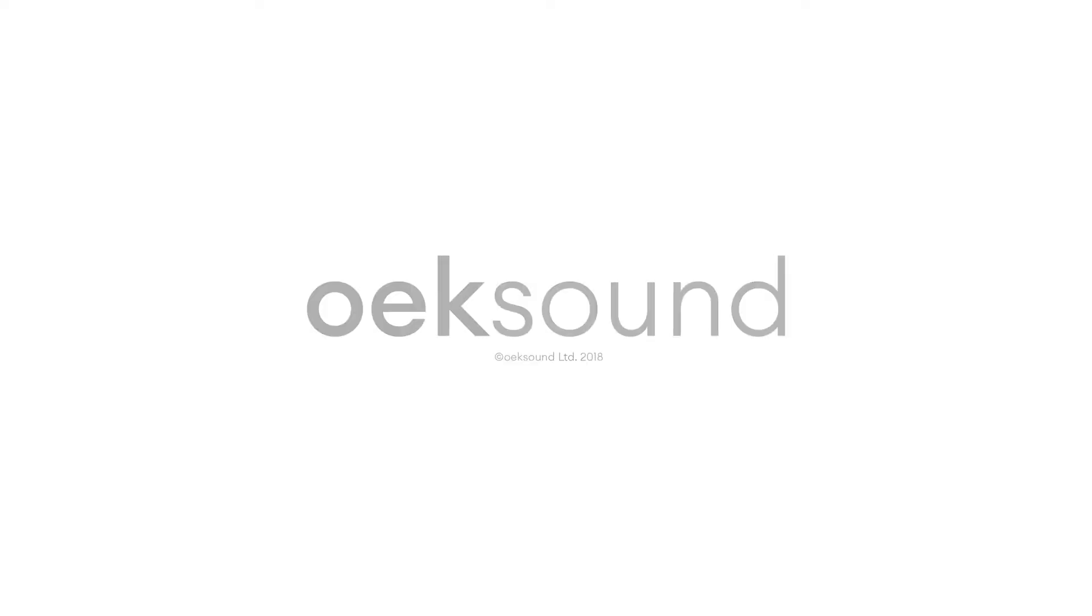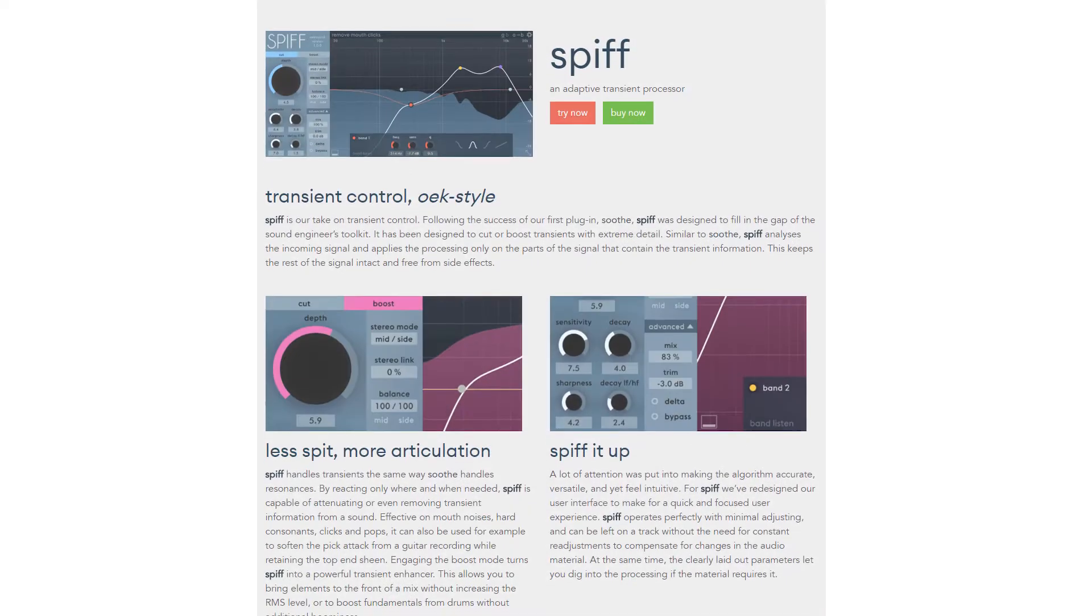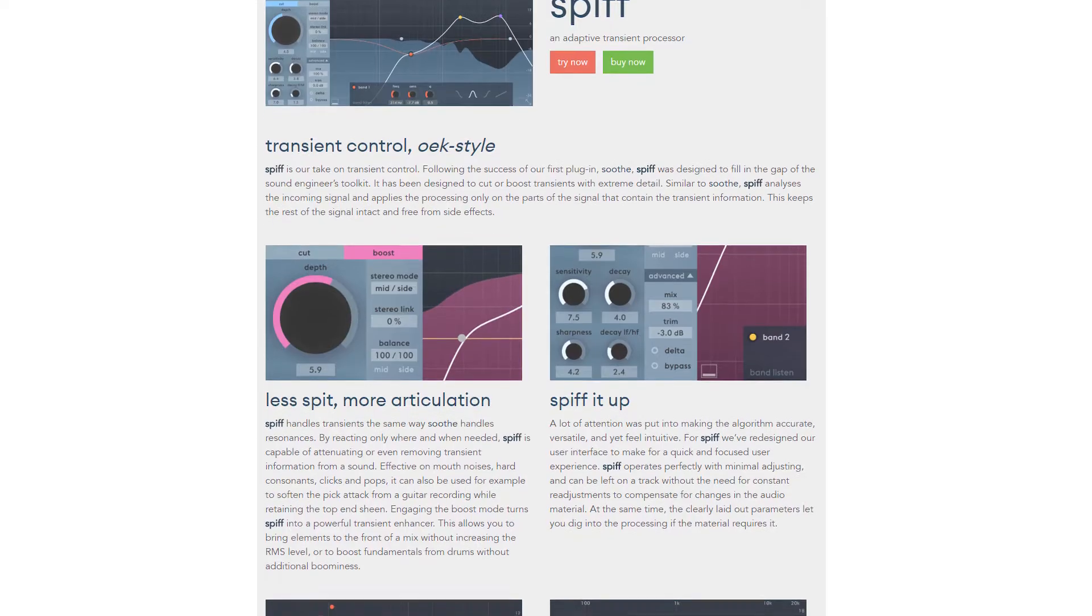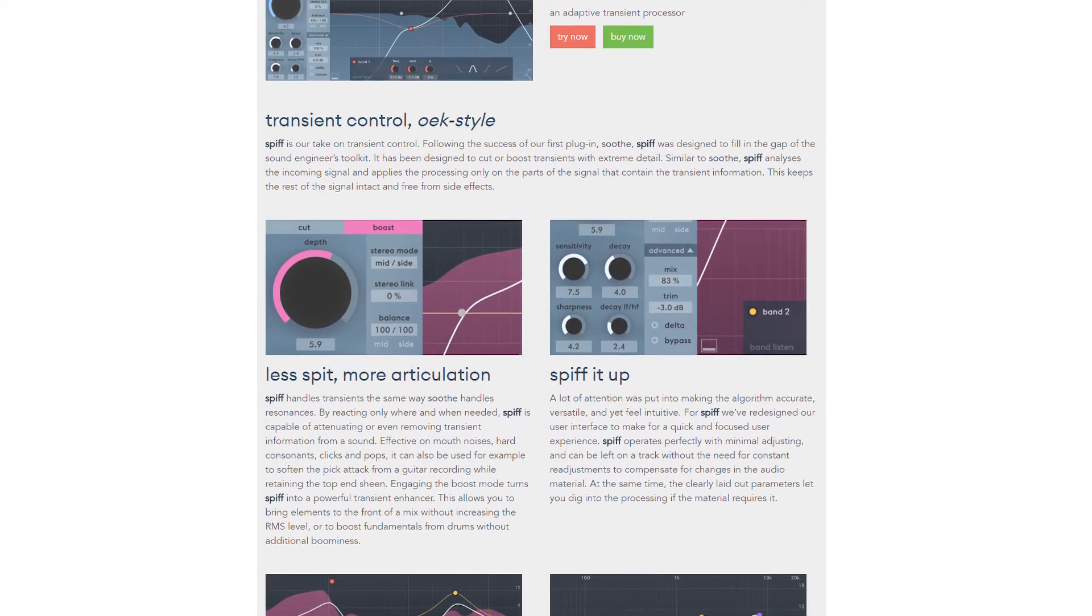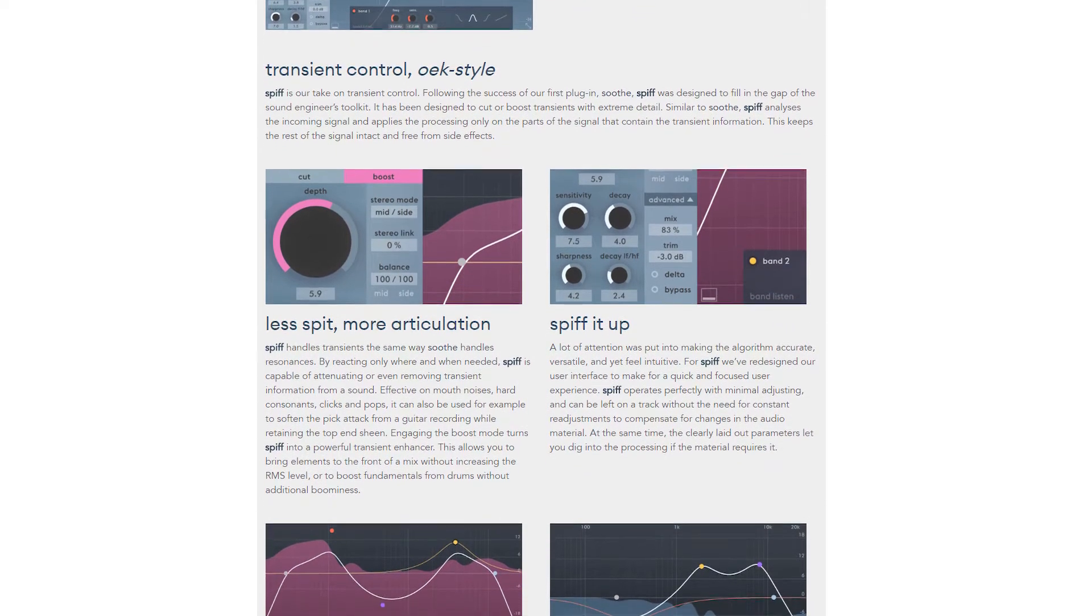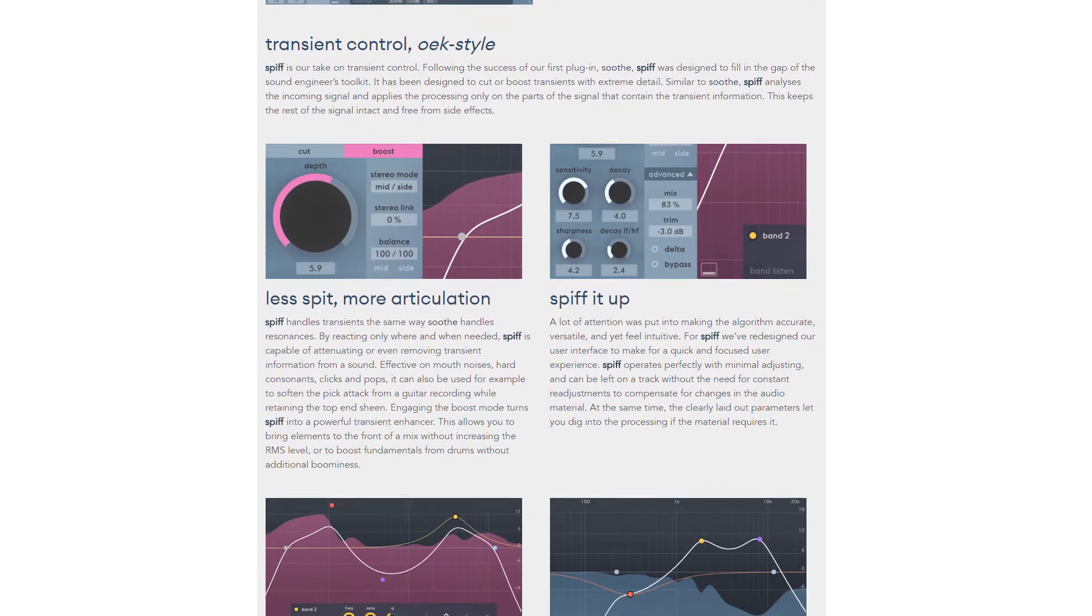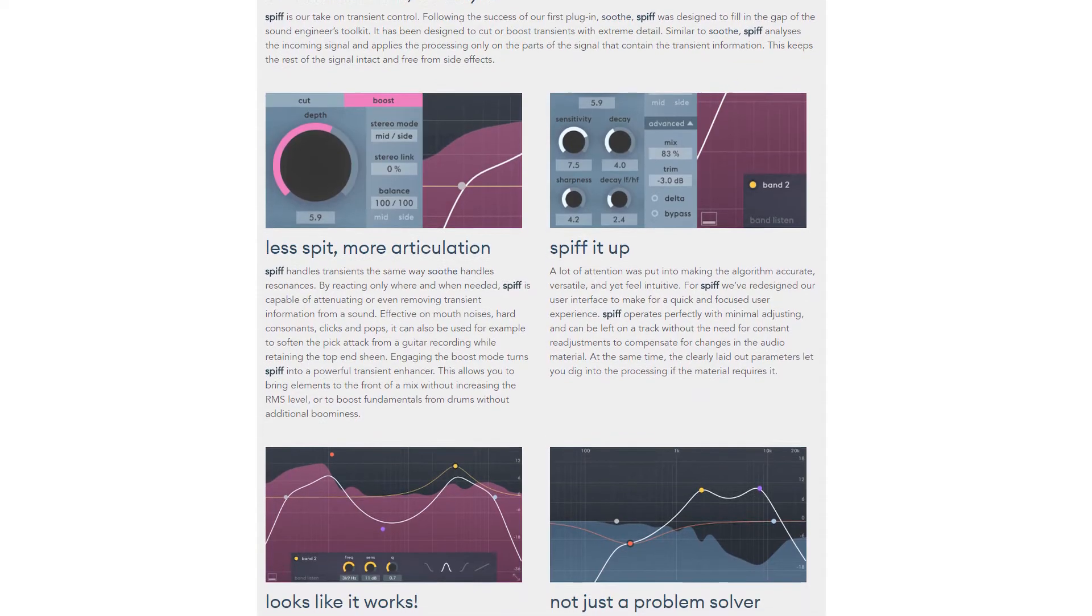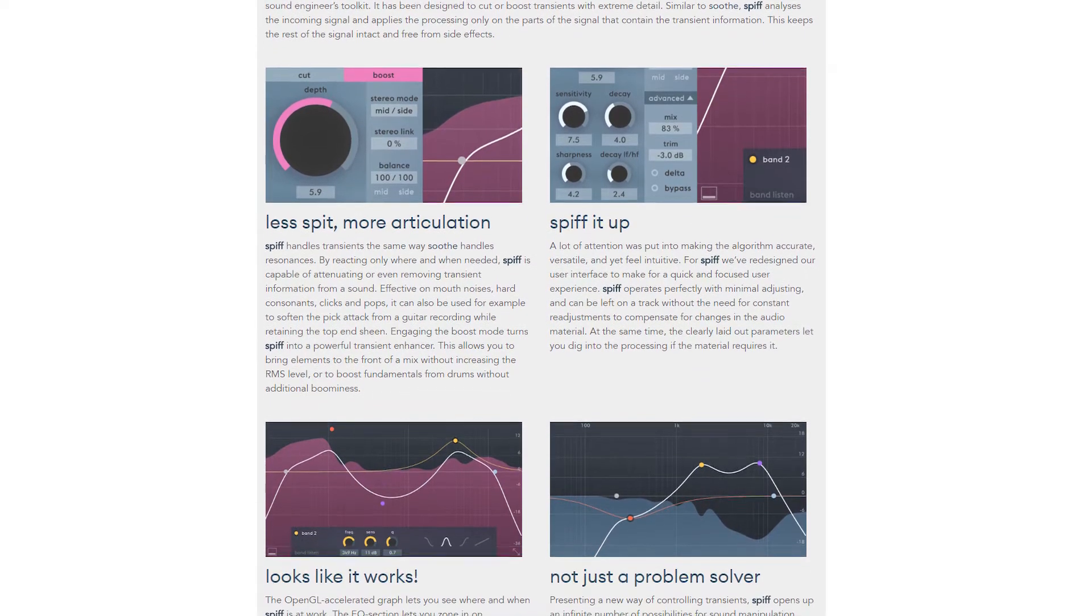In this video, we'll show you how to quickly get up and running with OXSounds SPIFF plugin. For a more in-depth walkthrough of what SPIFF is and what all the features are, check out our overview video.